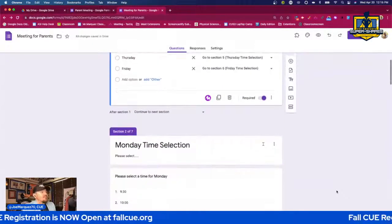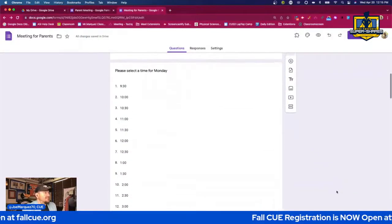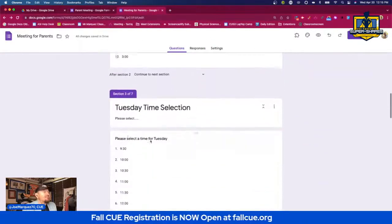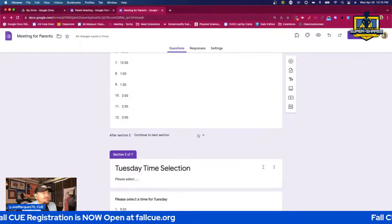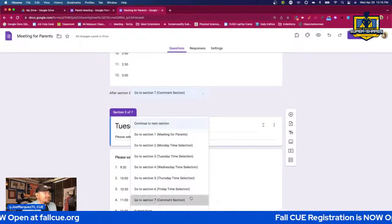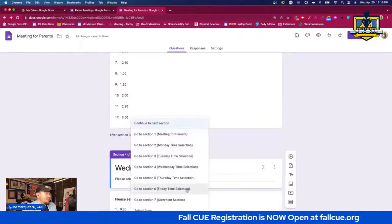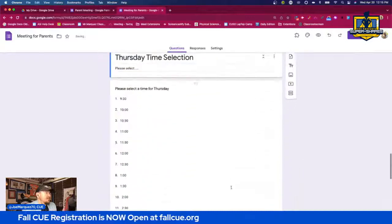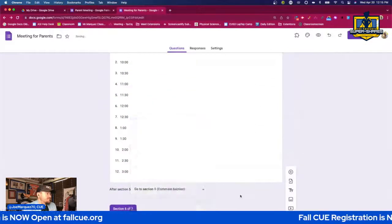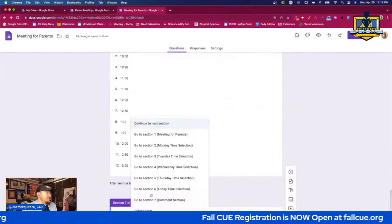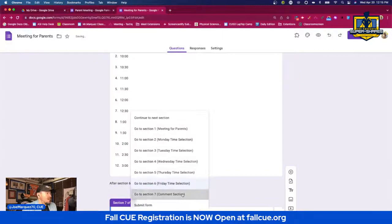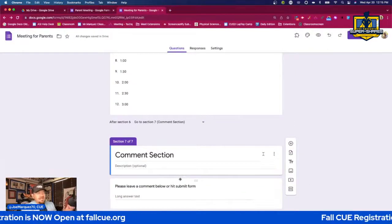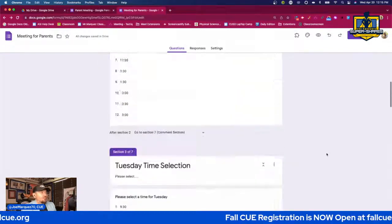The last thing we want to do is make sure that after someone selects their day and time, we don't want them to have to select times for all the other days. So after each day's time selection section, we're going to send them to the Comment Section. We'll do that for each one — Comment Section, Comment Section, Comment Section, and Comment Section. So after any of those selections, they'll come to the Comment Section. That is your ending point of reference where all of these paths are going to converge.